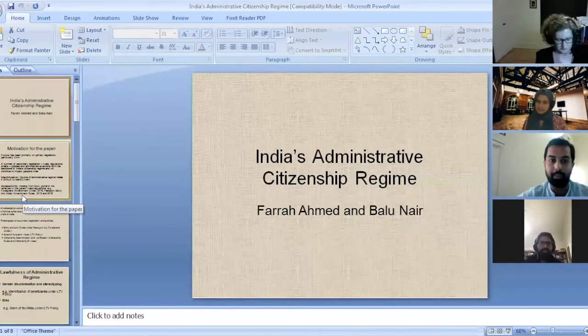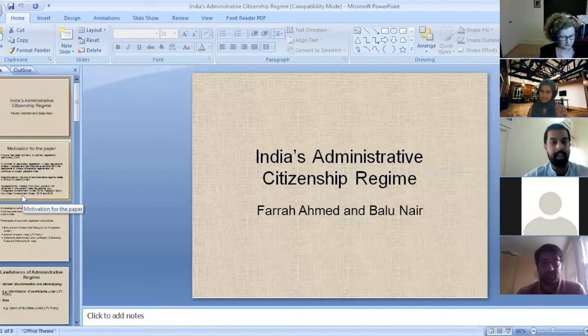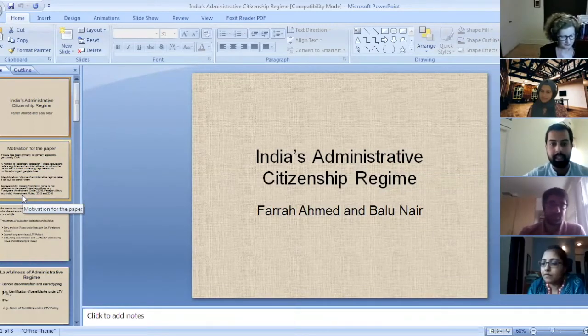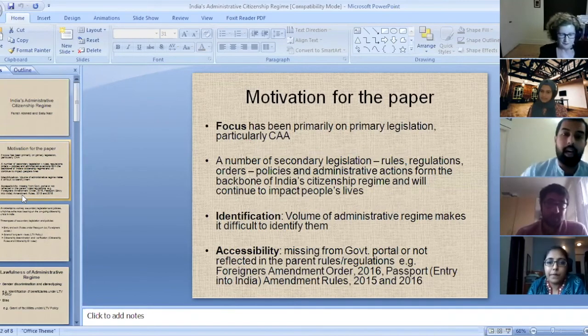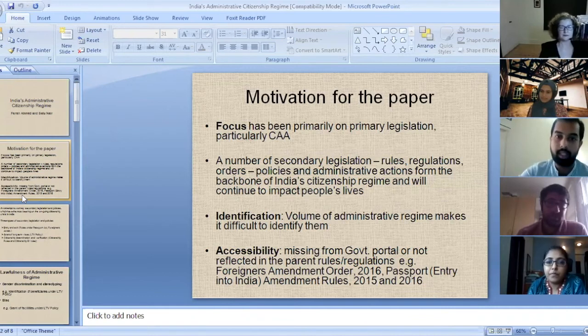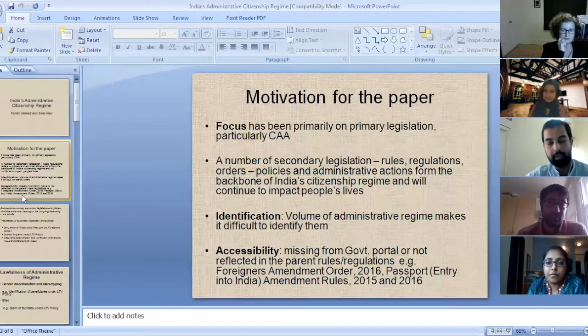My name is Baloo Nair. I am a lecturer at the Jindal Law School in India, and I'm also a research fellow at the Melbourne Law School. I'm here to introduce the paper that I have co-written with Professor Farah Ahmed. As the title of the paper indicates, it's called India's Administrative Citizenship Regime, and deals primarily with the secondary legislation and policies which underpin India's administrative citizenship regime.